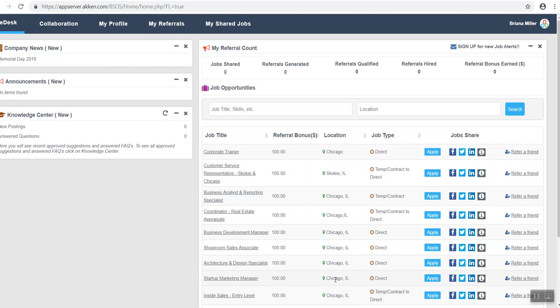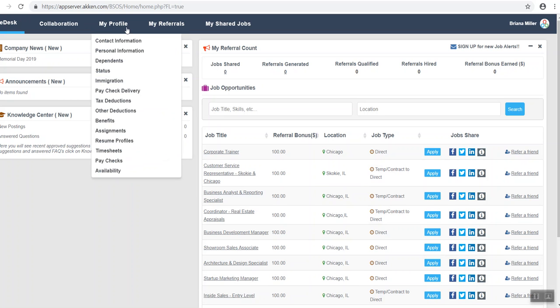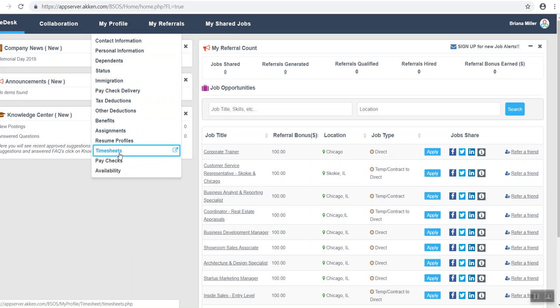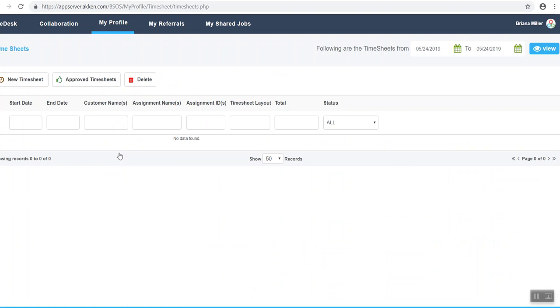Now that we are in the web portal page, go to the My Profile drop-down button and find Timesheets. Click on Timesheets. Next, click on the New Timesheet button.